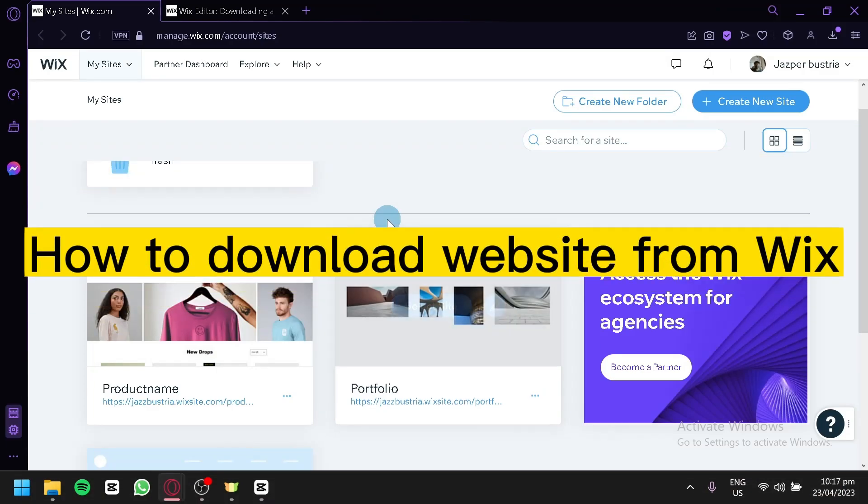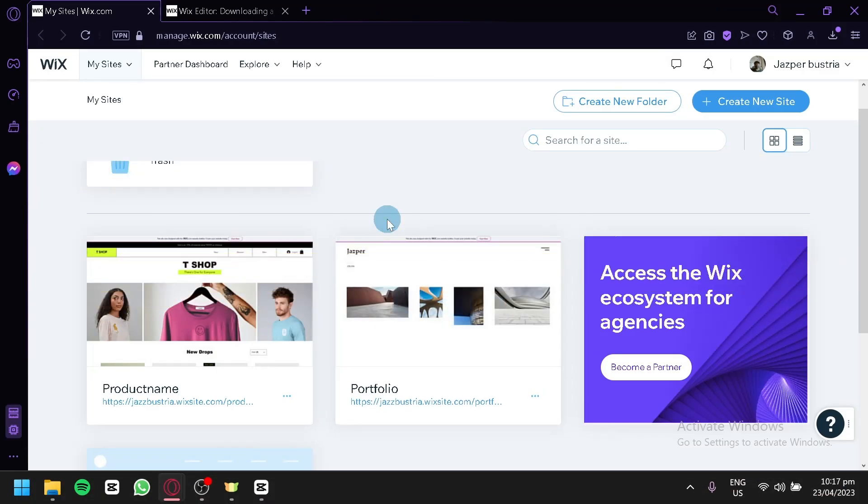How to download a website from Wix. Hello guys and welcome to today's tutorial. Today we're going to talk about this platform called Wix.